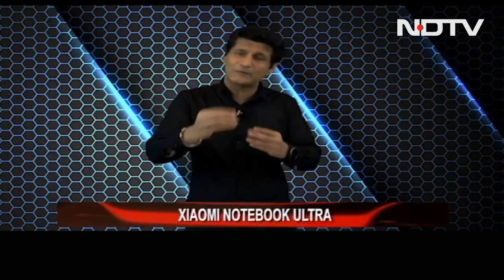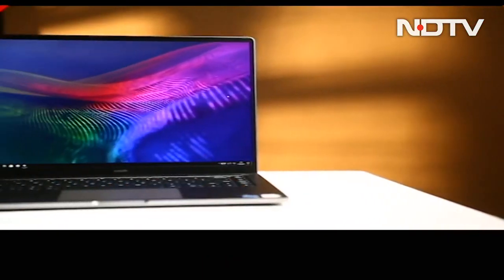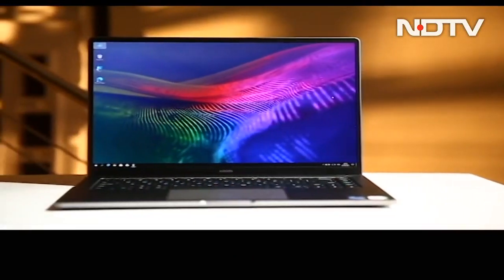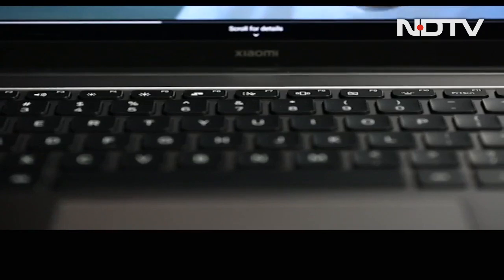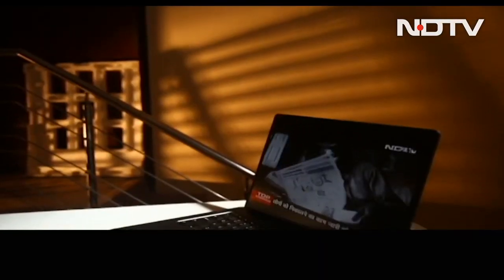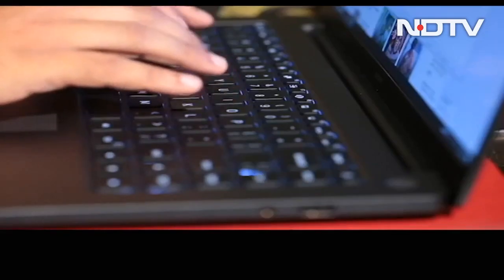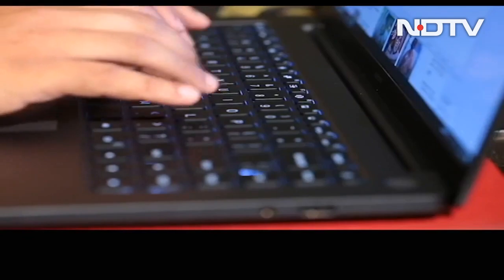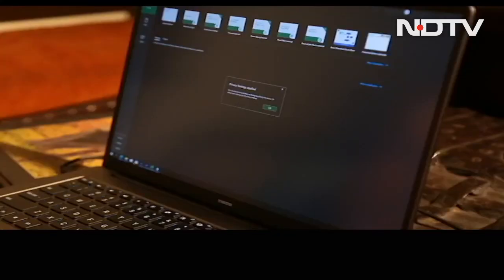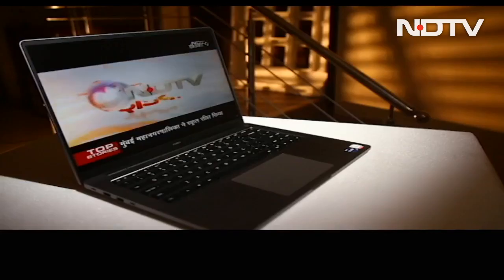Body made entirely out of aluminum. Looks good. Very well constructed. Simple, attractive, clean design. Excellent keyboard with very well spaced out keys. It was a pleasure to really use this one. Great key travel. Very comfortable to type on.